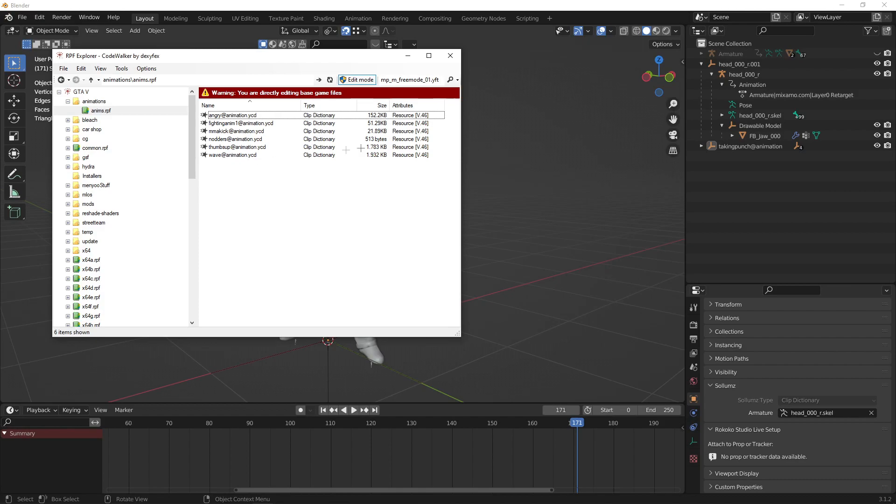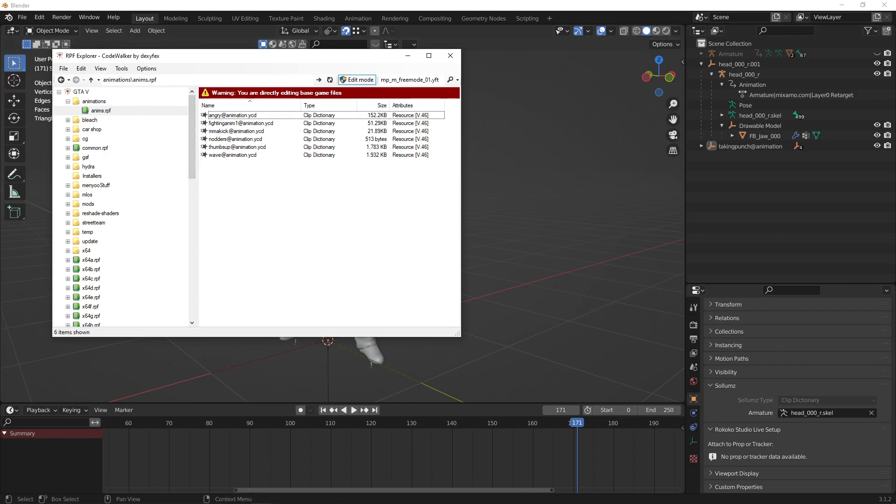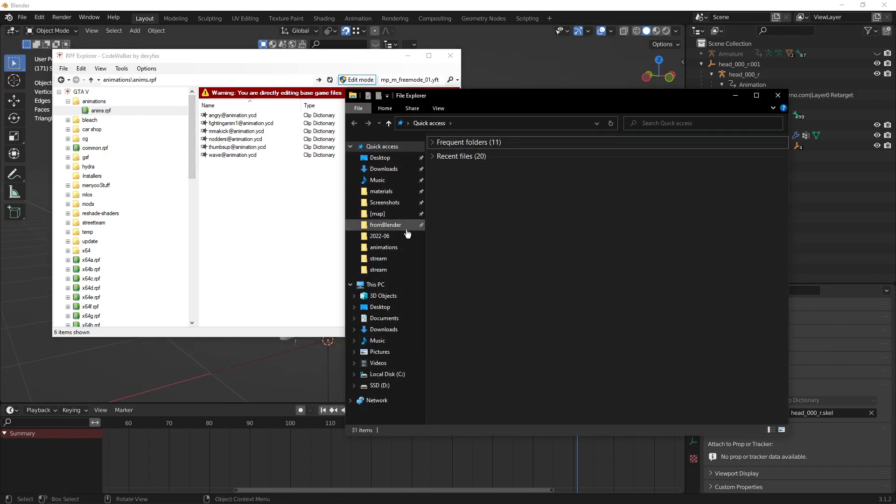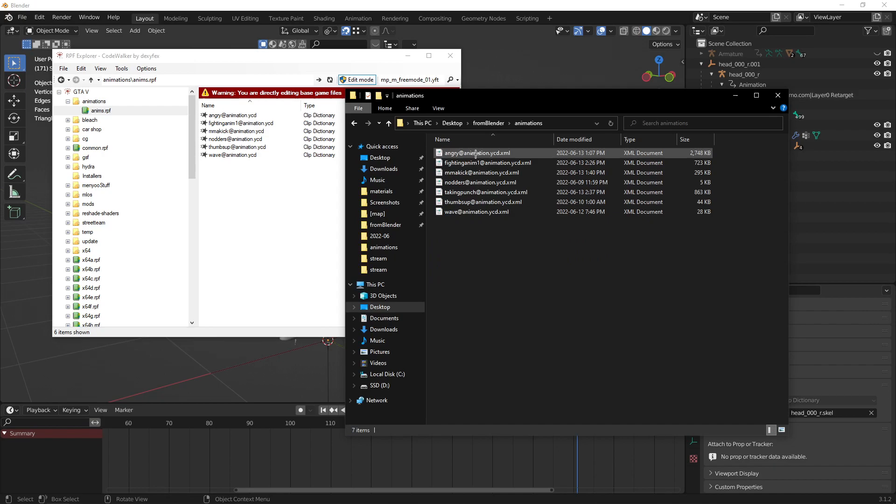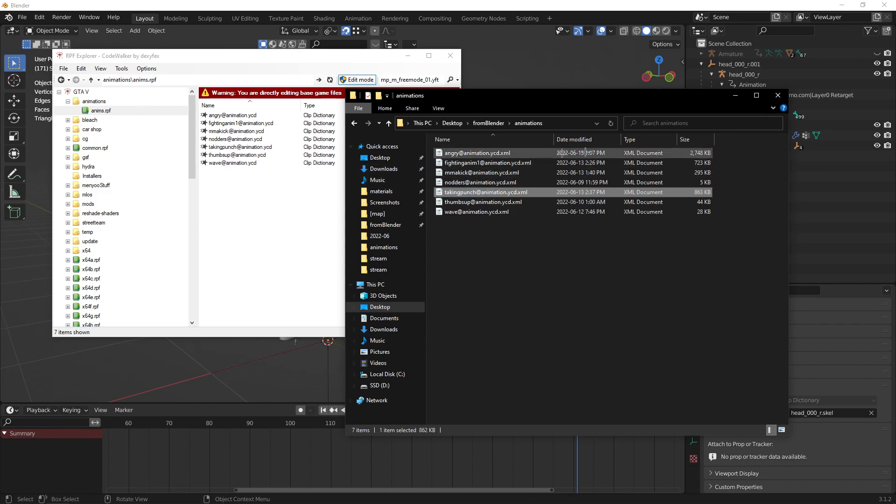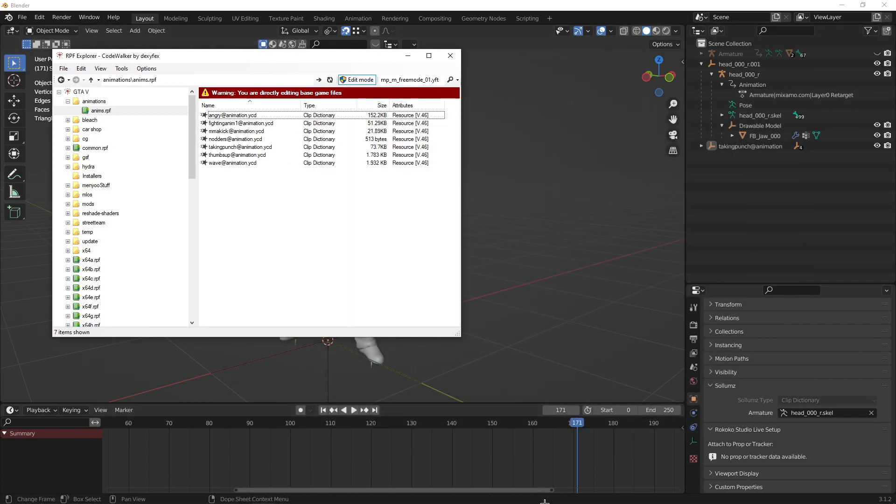Now I'll open up Codewalker and create an RPF. Doesn't matter where it is, just as long as it's in GTA. Take your XML and drag it into it.